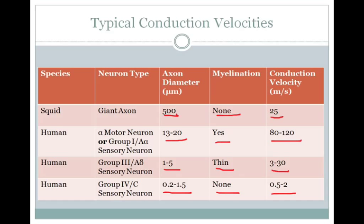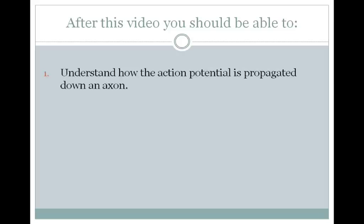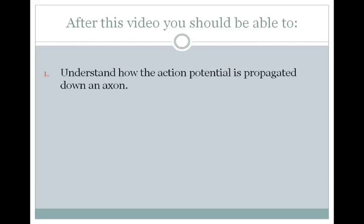That concludes this video. Hopefully now you understand how the action potential is propagated down an axon. Additionally, you should be able to determine how a perturbation, like a change in membrane capacitance or resistance, will alter action potential conduction velocity. And finally, you should be able to describe the differences in action potential propagation in myelinated and unmyelinated axons.